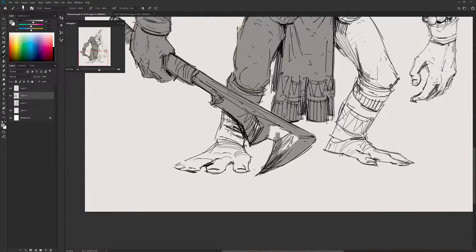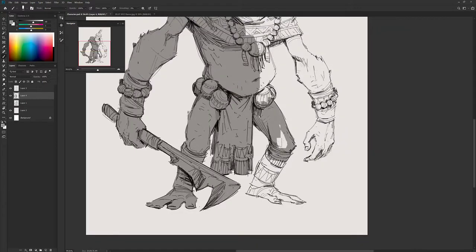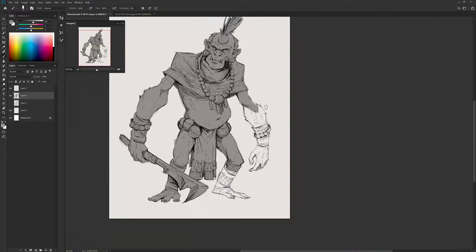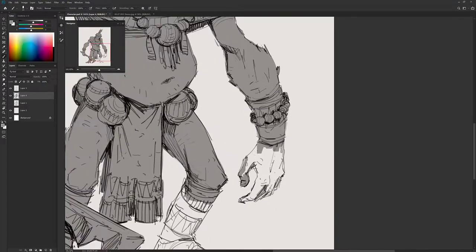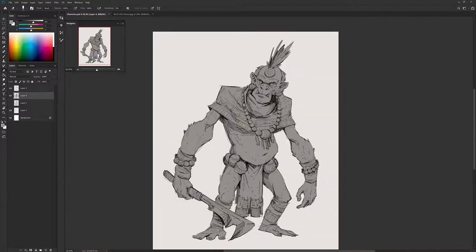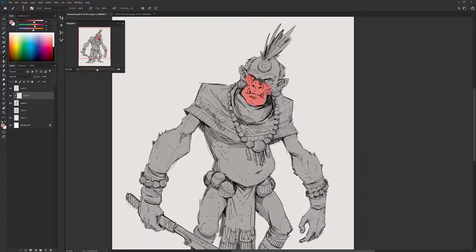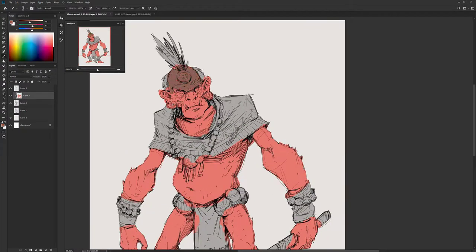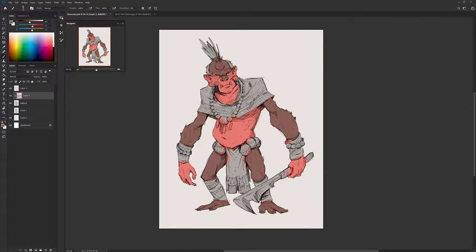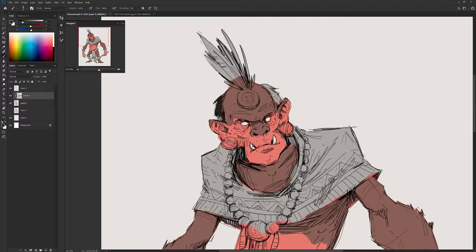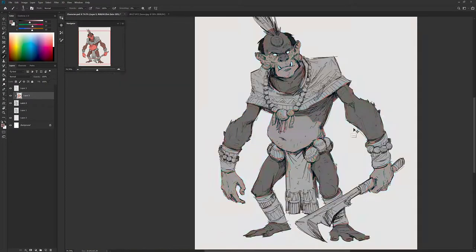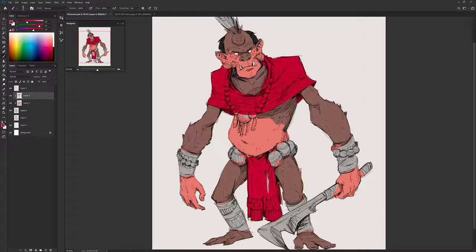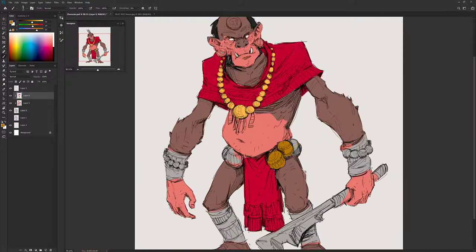Now that the line art is out of the way, I'm going to color this quick and rough. I always start with a flat, big shape behind the lines which covers most of the character, and then I start applying colors — usually on multiple layers, but right now I'm confident to do it all in one or maybe two layers.